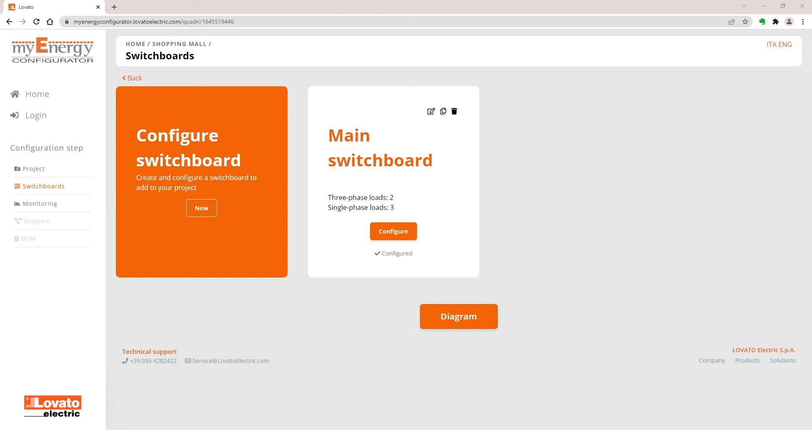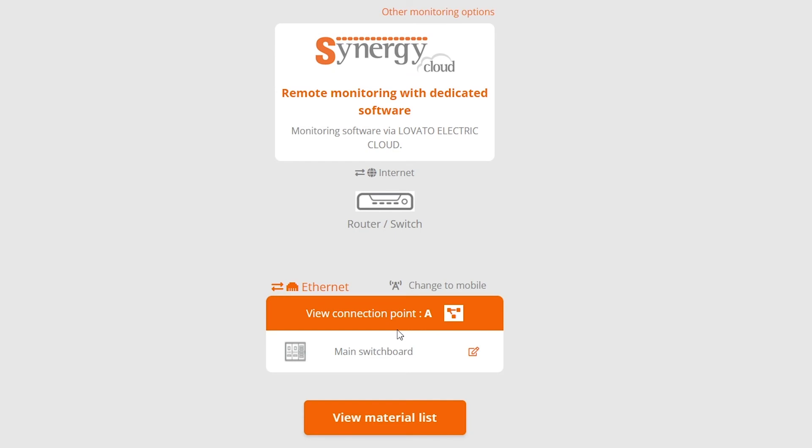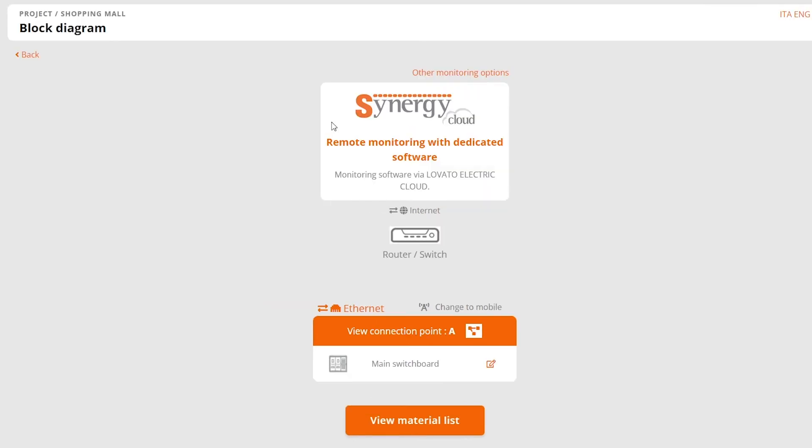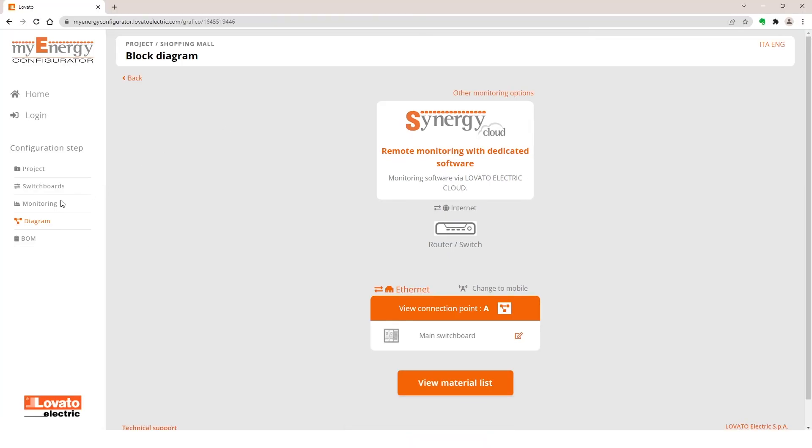Then click on Diagram to display the block diagram. The configurator will always propose the Synergy Cloud Monitoring solution. But you can also select the other monitoring options by clicking here or here. In this case, you'll see the cloud monitoring software receive the data remotely from Internet.